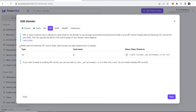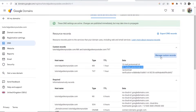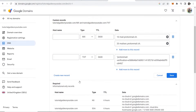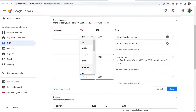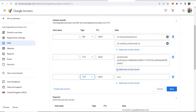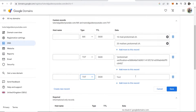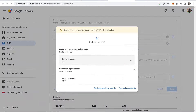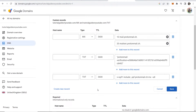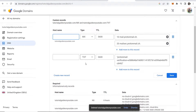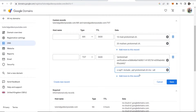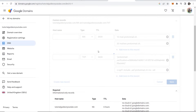Next we need to add a TXT record for SPF. Go to Manage, Create New Record, and add a TXT type. Copy the value from Proton Mail and paste it in. If Google Domains tells you a record already exists, remove the new one and instead click Add More on the existing TXT record, paste in the new value there, and save. It will work perfectly.